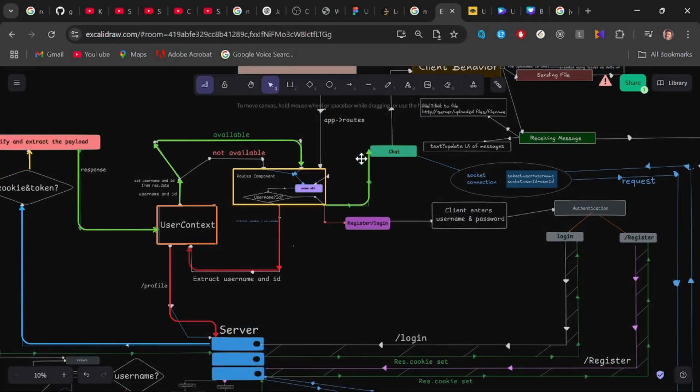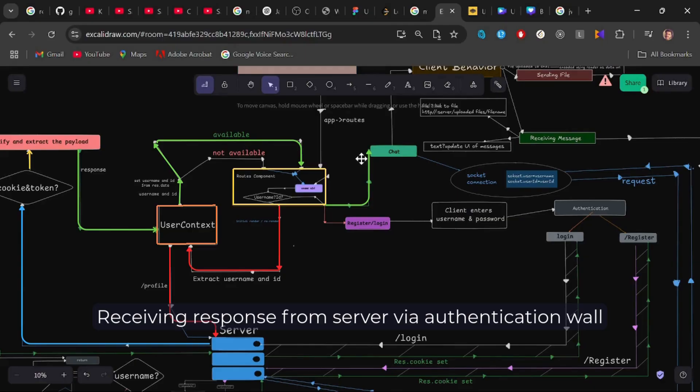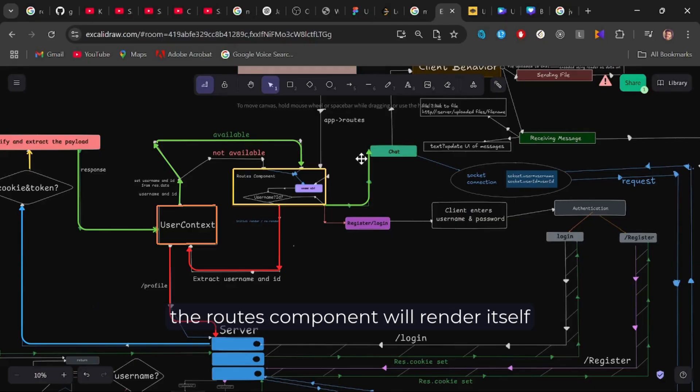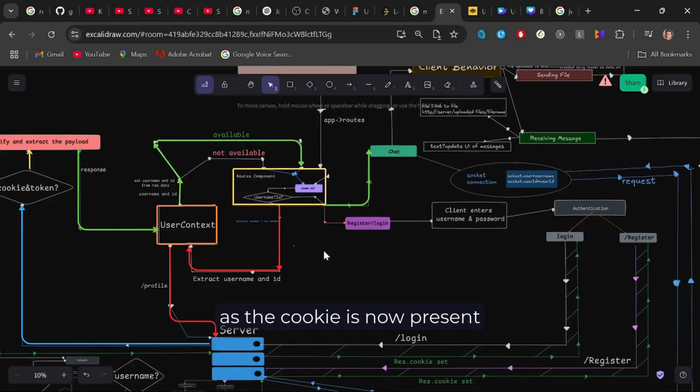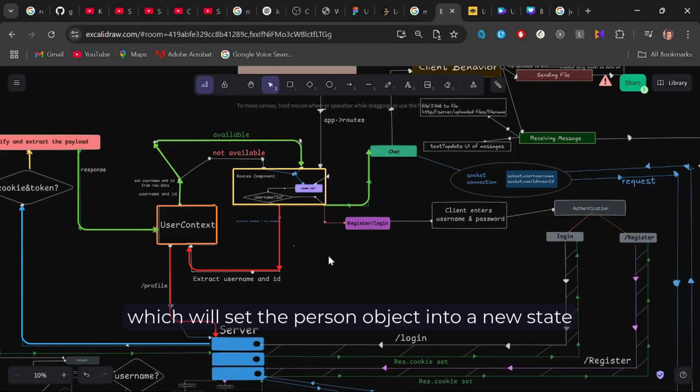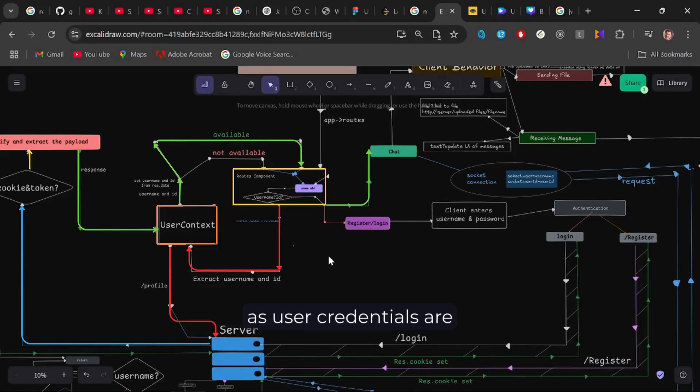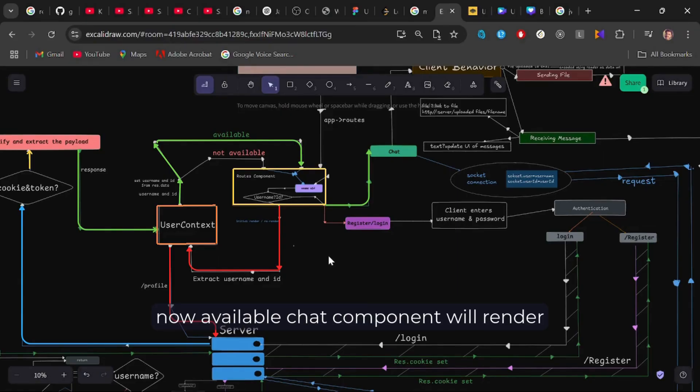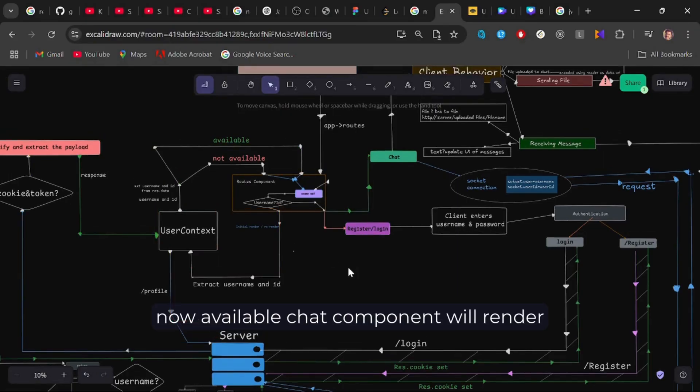After receiving response from server via authentication wall, the routes component will re-render itself. As the cookie is now present, the user context will receive the username and user id in response from the server, which will set the person object into a new state to fill his id and username. As user credentials are now available, chat component will render.